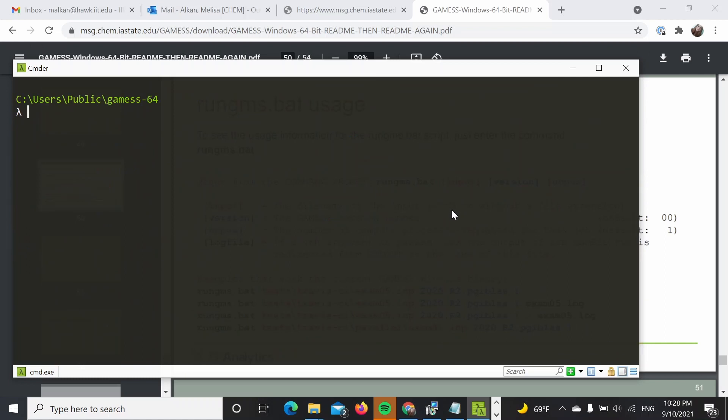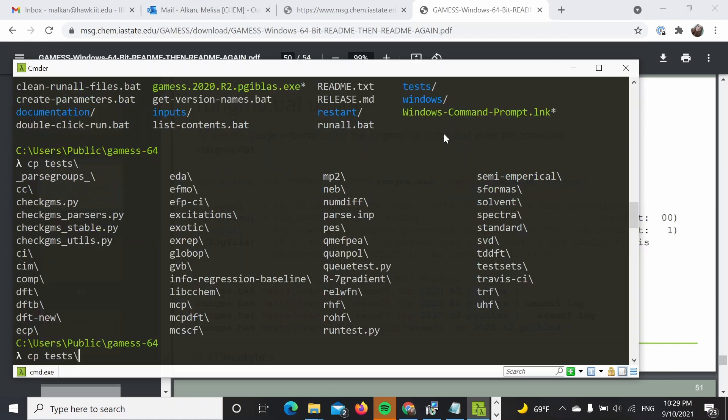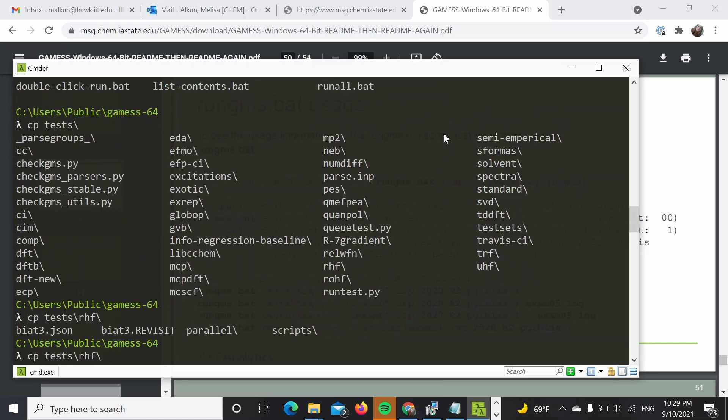What I'm going to do now is try to run some other test calculations, how you would normally run a GAMESS calculation. I'm going to just ls to see what I have here. We are still going to use a script over here, we can still use the rungms.bat script. Over here, I'm just going to copy some of the tests.